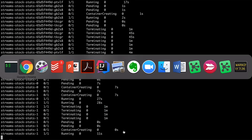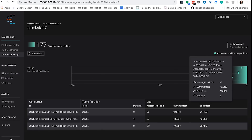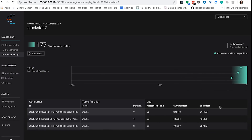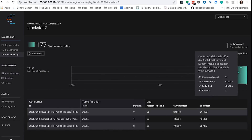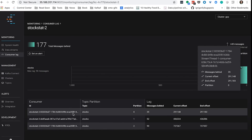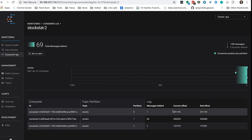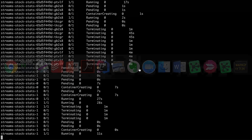Let's make sure our processing still goes on. You can see that again I have two different pods, two different consumers processing the events, and processing is still happening. It rebalanced quite quickly this time because we already had the storage in existence.